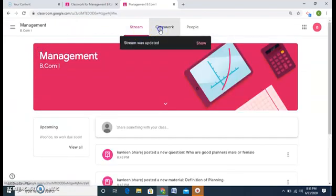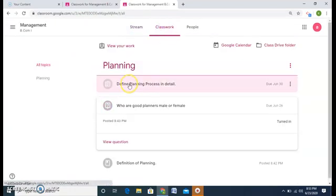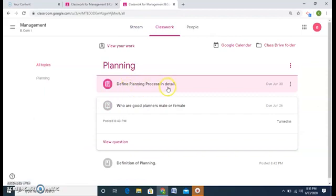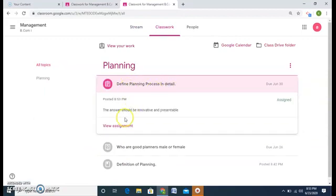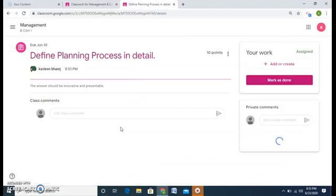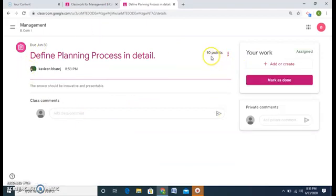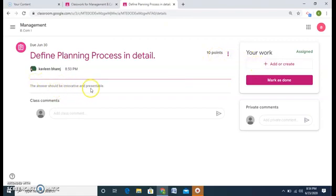A student can easily see that a teacher has posted an assignment. Click on this view assignment and this is the student's view. So he can see that you have assigned 10 points for this assignment and you want the answer to be innovative and presentable. How a student will reply? He will go on this add or create.